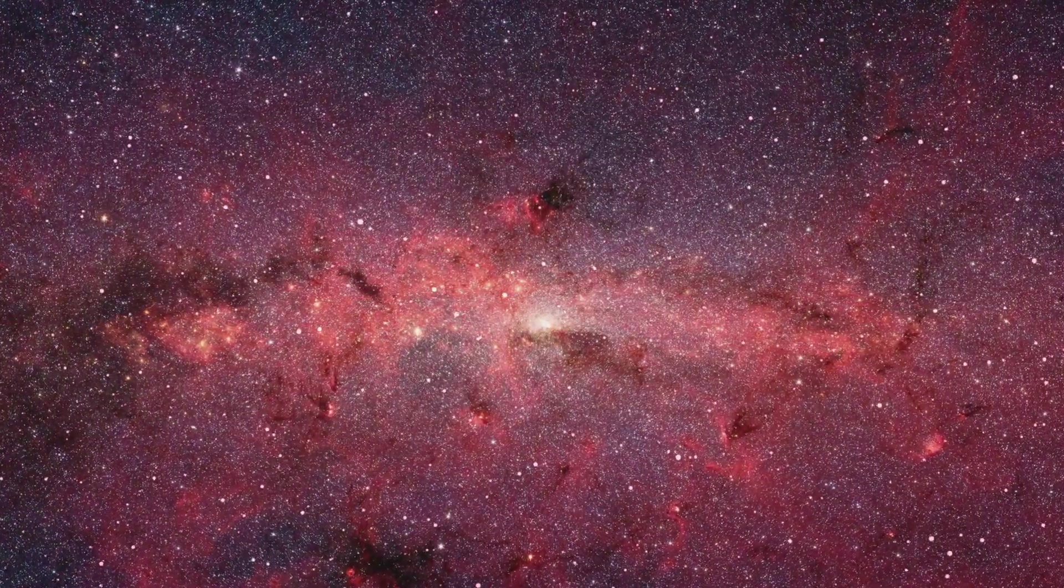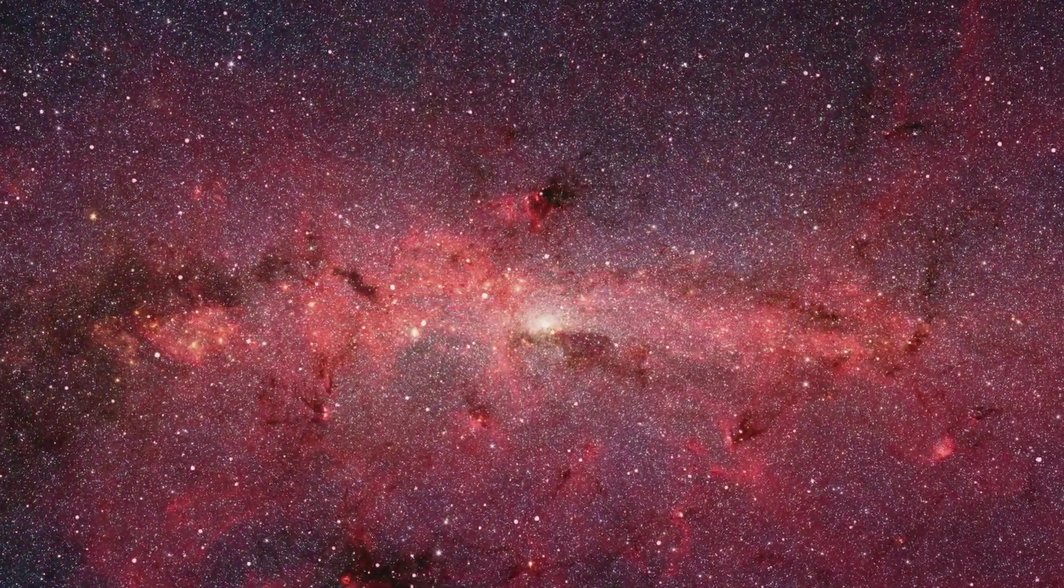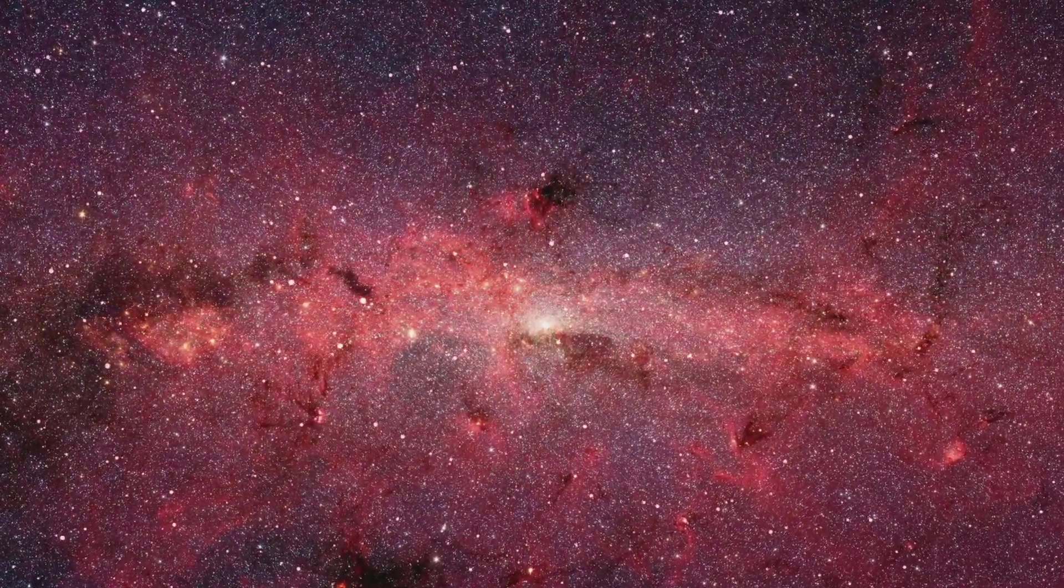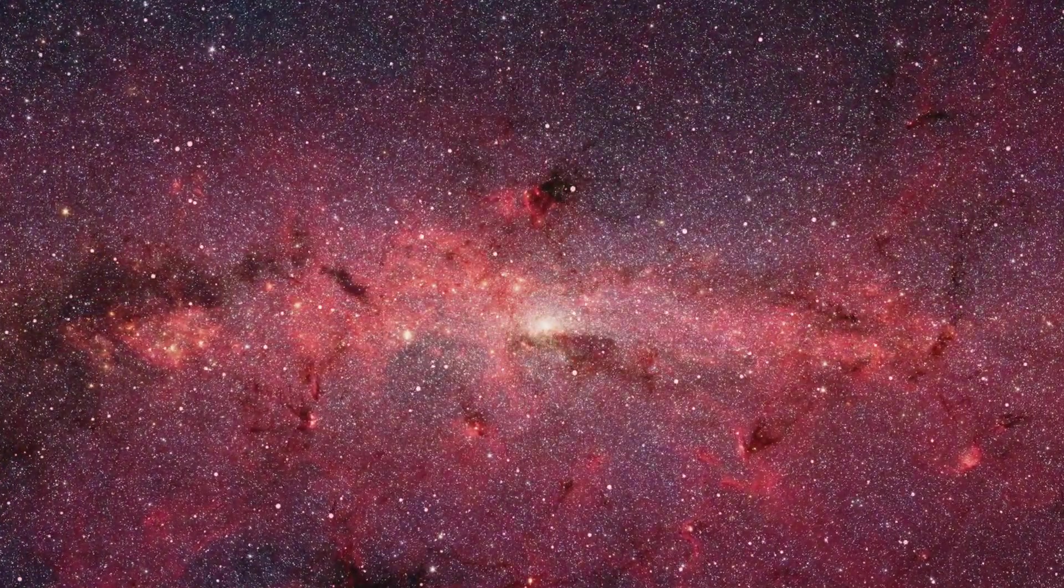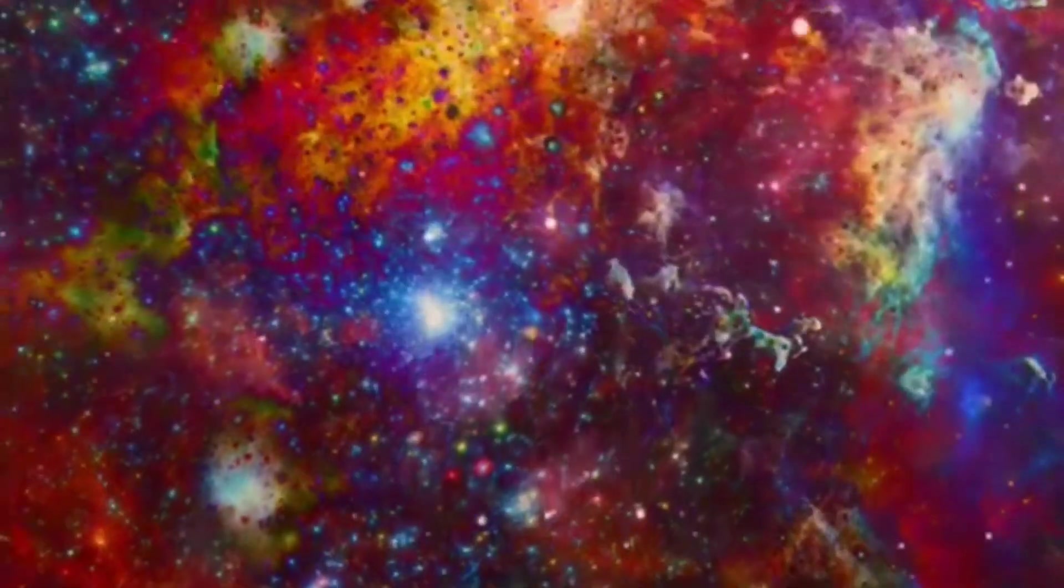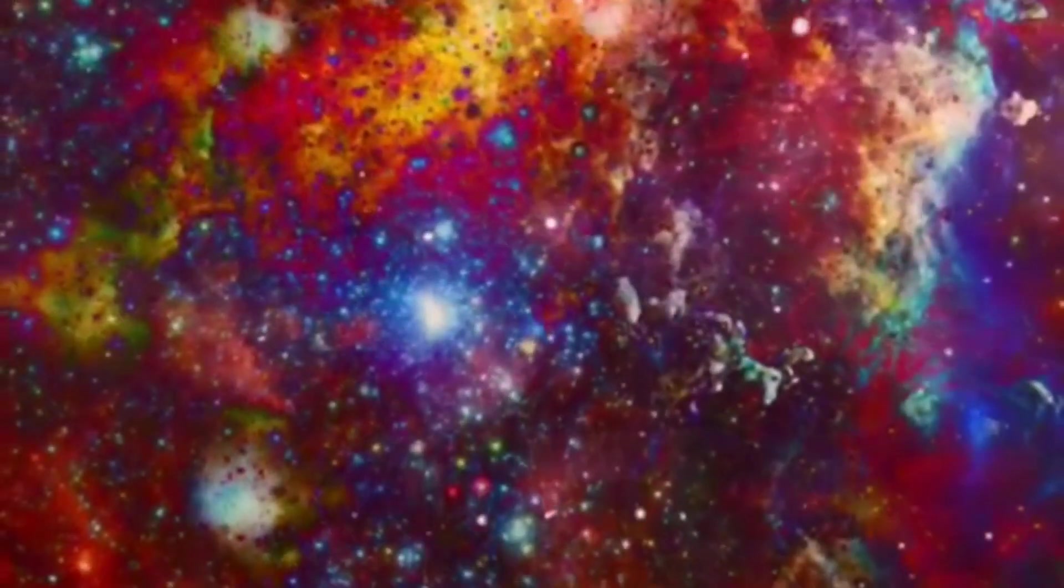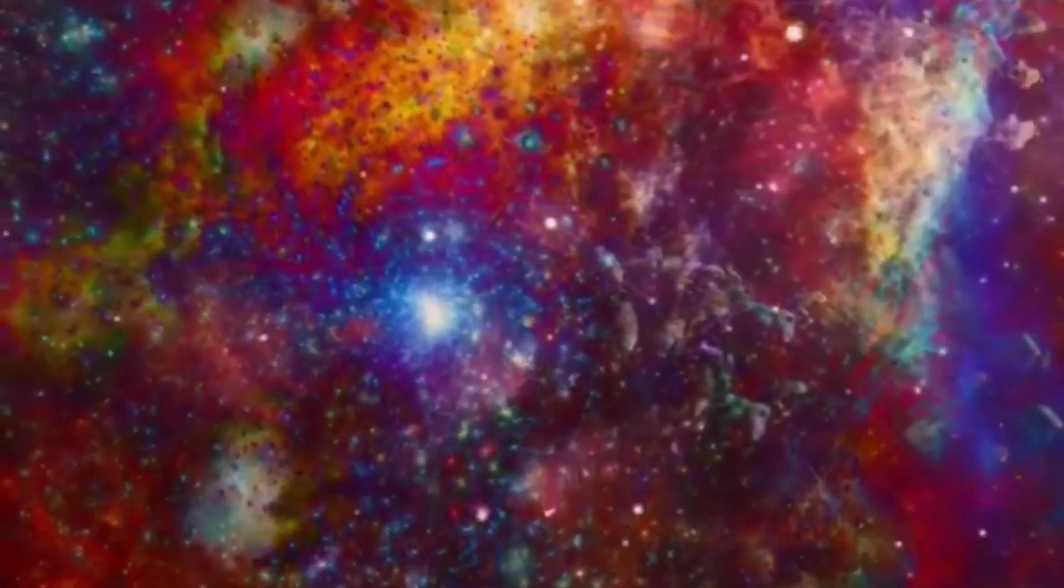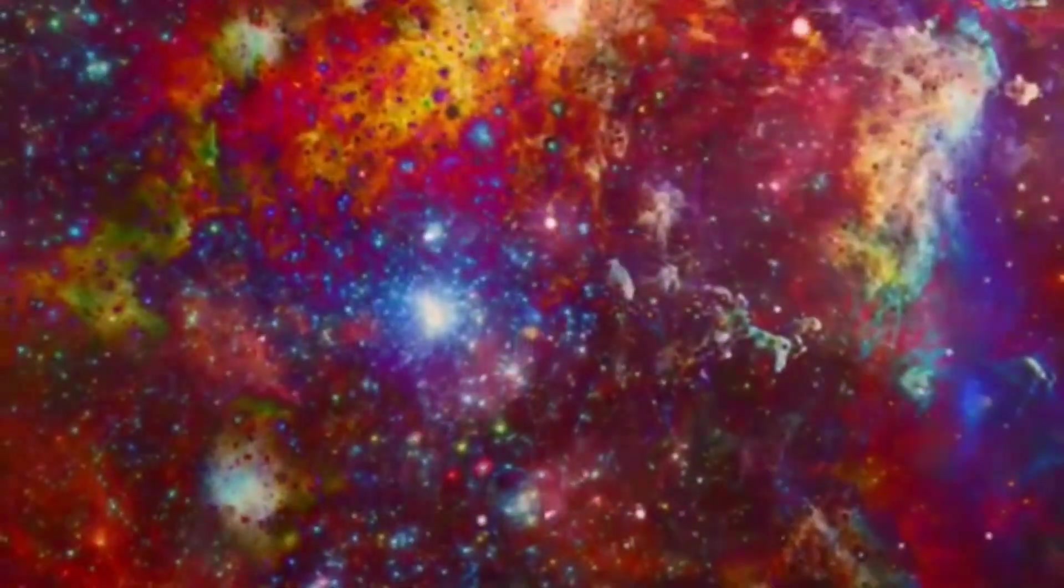In the cold darkness, hydrogen gathered, billions upon billions of atoms drawn to one another by the unseen hand of gravity. Slowly but surely, they coalesced, pulled tighter and tighter, until at the heart of this great cloud of matter, a transformation began.